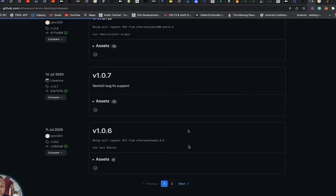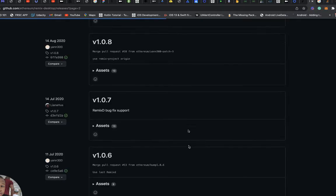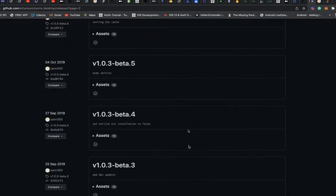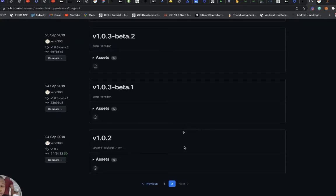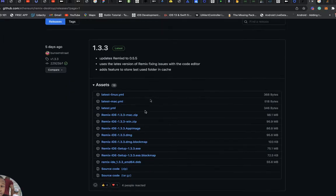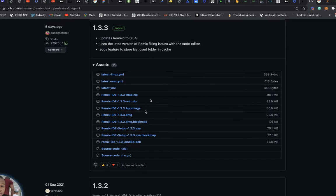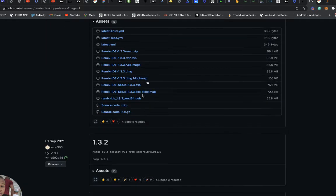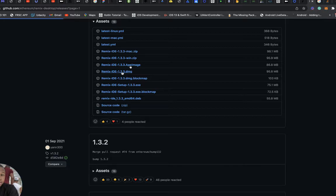Going back you can see the other versions — this is the first version, version 1.0.1, then version 1.0.2 going upwards. For Mac, you have to click and download the Remix IDE version 1.3.3 DMG file.